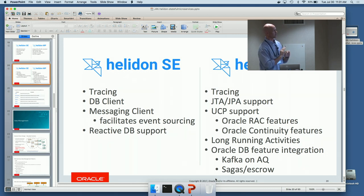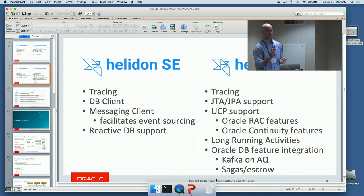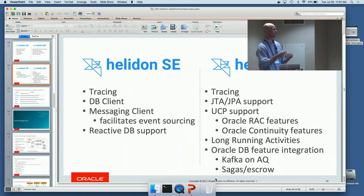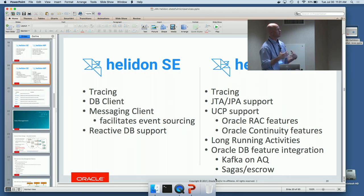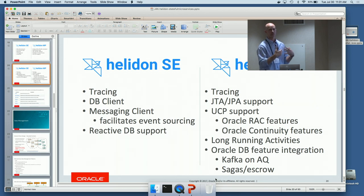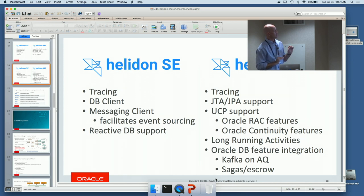On the Helidon MP side we have traditional JTA and JPA support, UCP support — that's an Oracle database-specific connection pool driver which has features for RAC database so you get all those RAC features. We can release this more quickly than WebLogic, so you get all those RAC features faster. We also have long-running activities, which I'll elaborate on, and future Oracle DB feature integration.